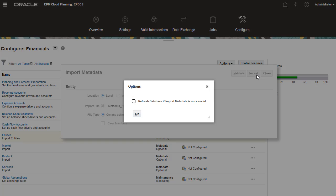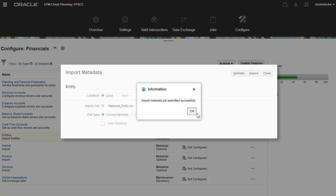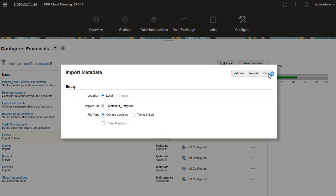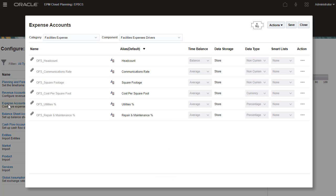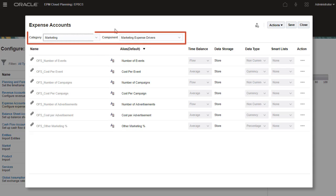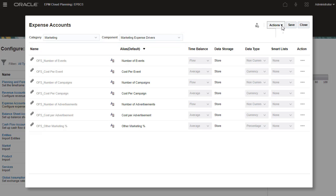Since I have additional configuration tasks to complete, I'll hold off running the refresh database process until I've completed them all. Now, I'll work with my expense accounts. You can work with specific areas of the account hierarchy by selecting options from the Category and Component drop-down lists.